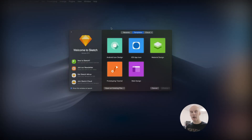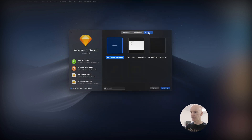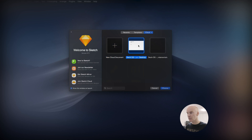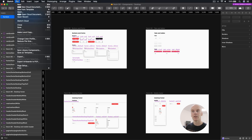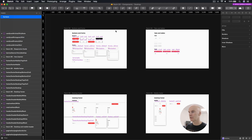With the Welcome to Sketch window open, I'm going to go over to the Cloud tab. If you're signed in and everything's working properly, there they are. I'll open this one. Let's open the other one too — File, Open Cloud Document.